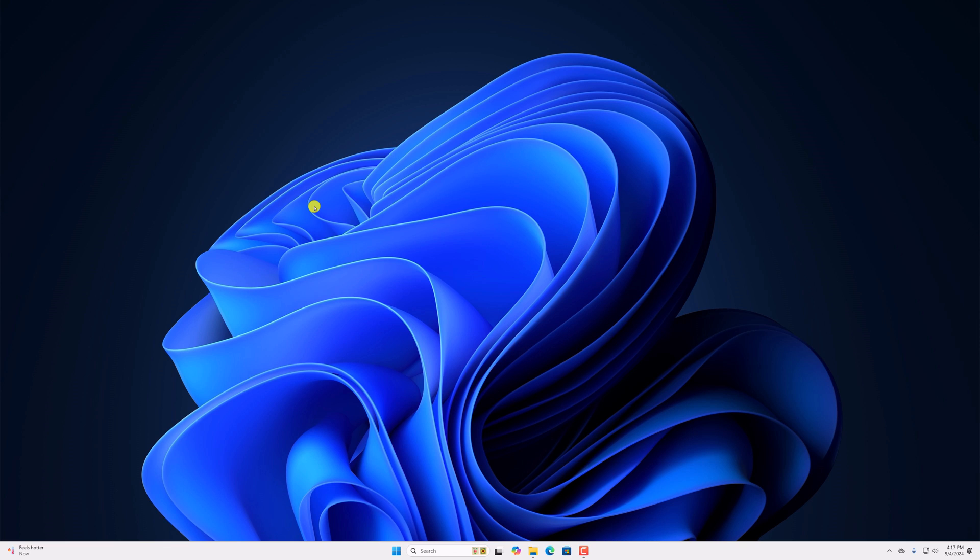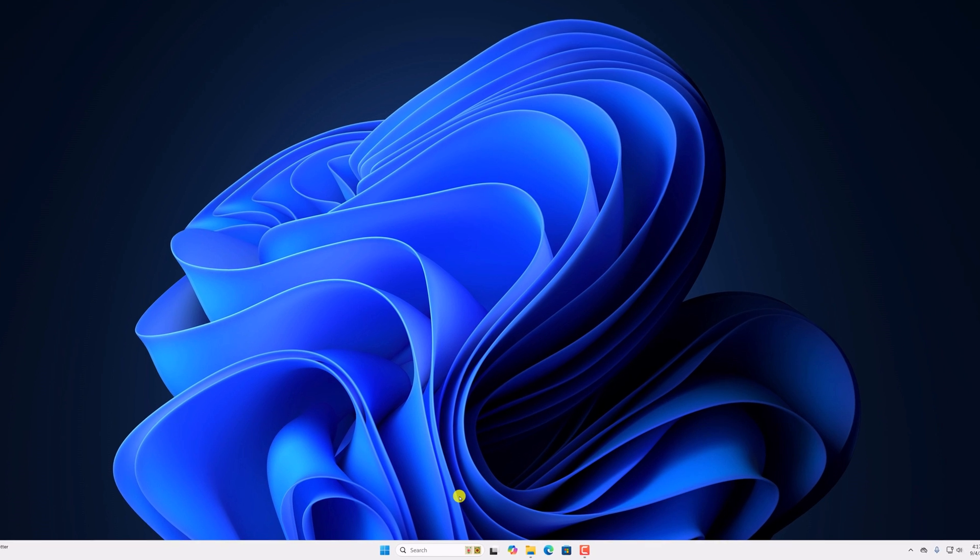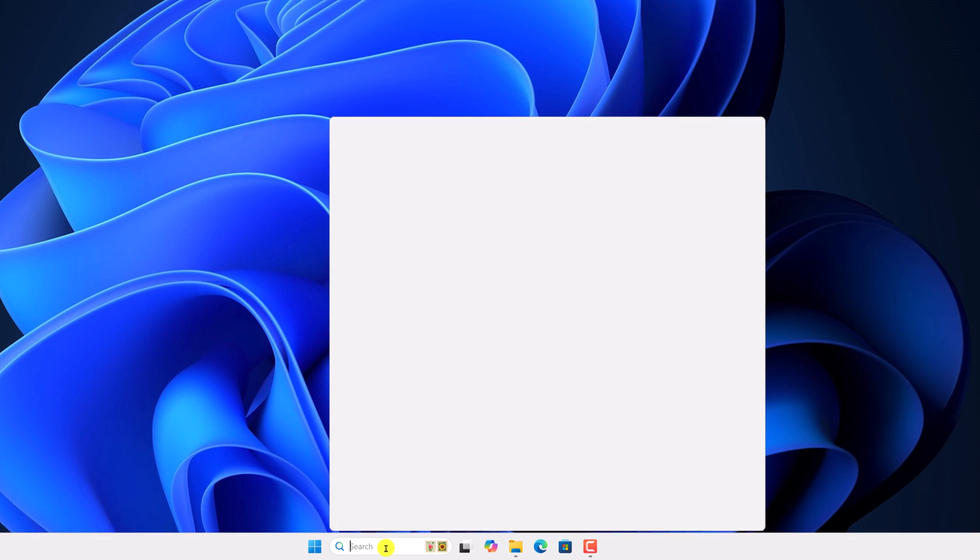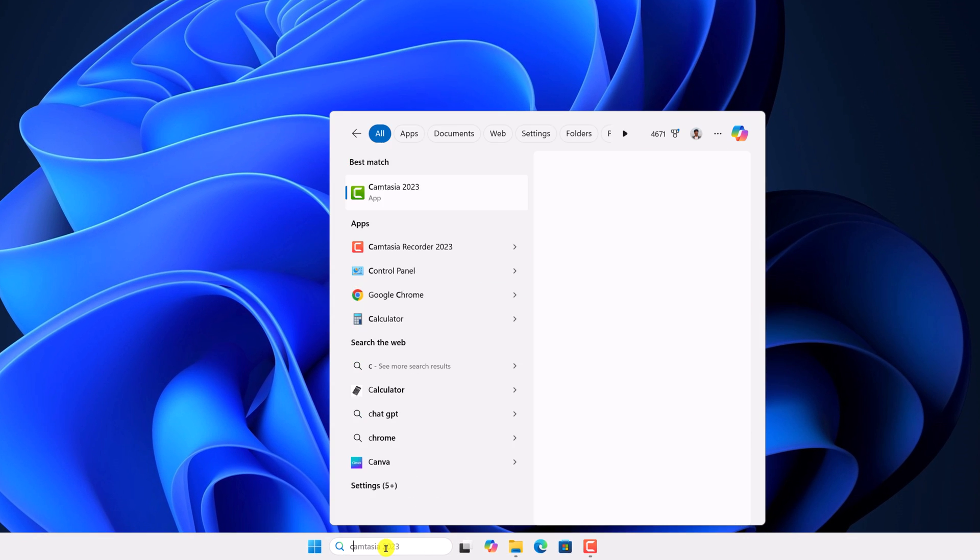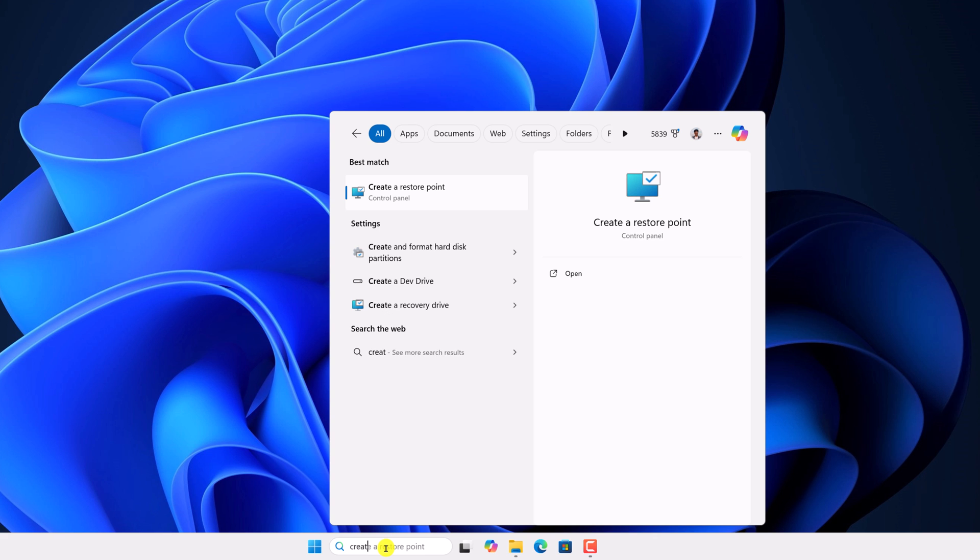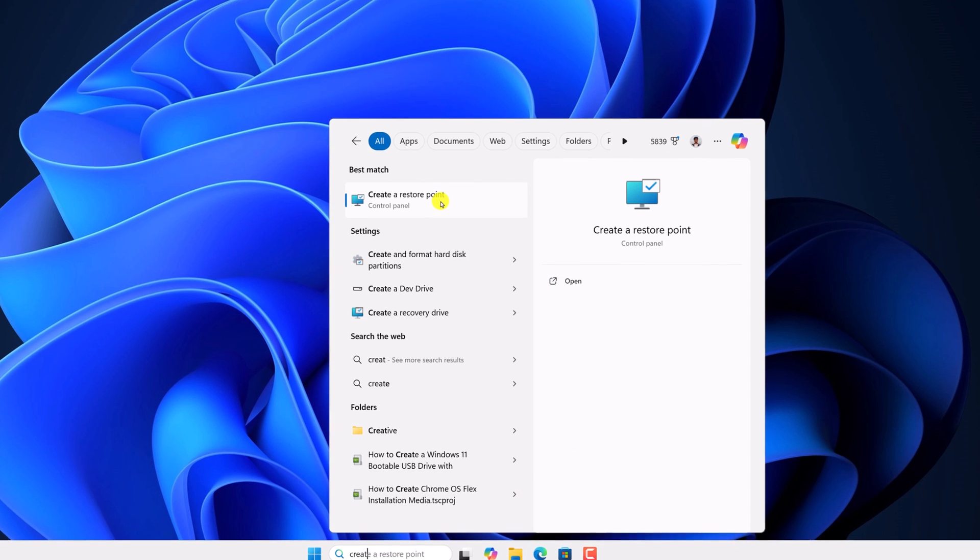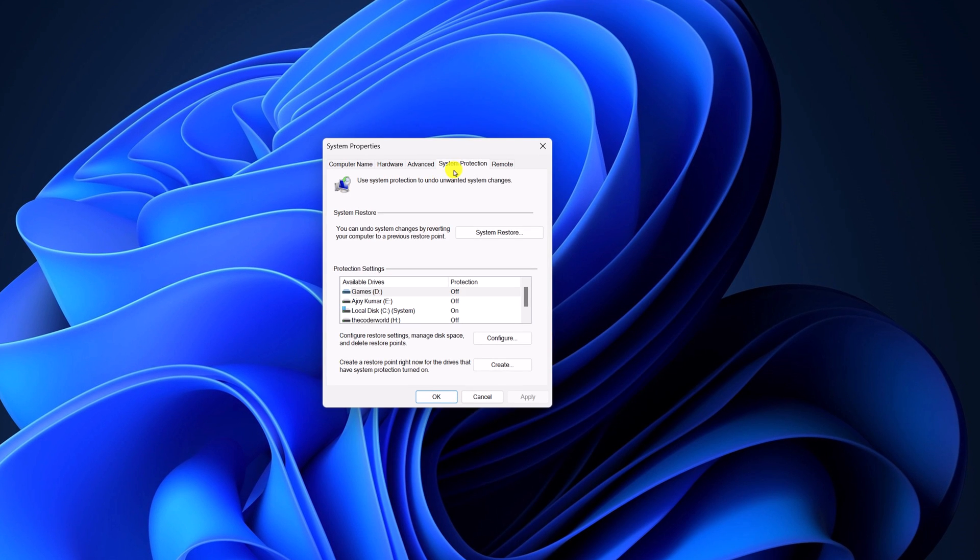So if you want to delete it, then you can easily delete it by just following this step. Here on the search option, search for 'Create restore point' and open it. Here click on System Protection.